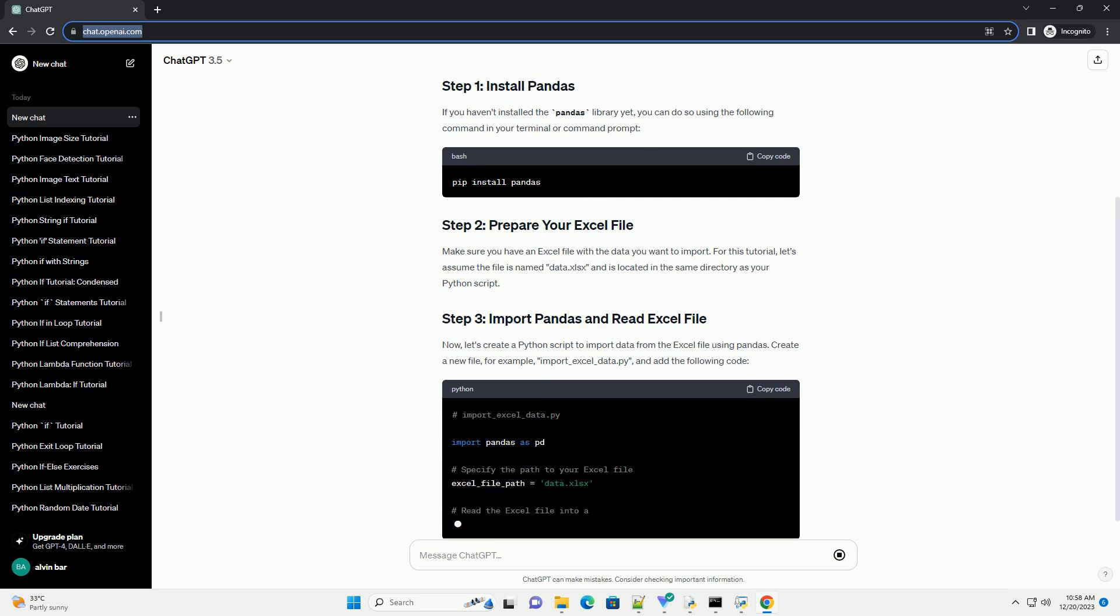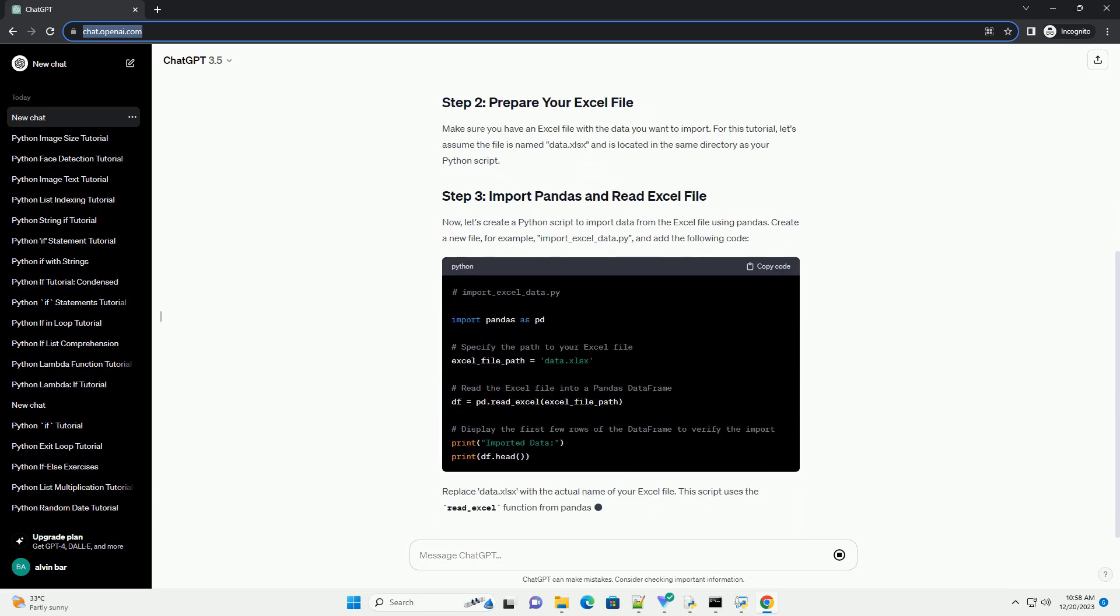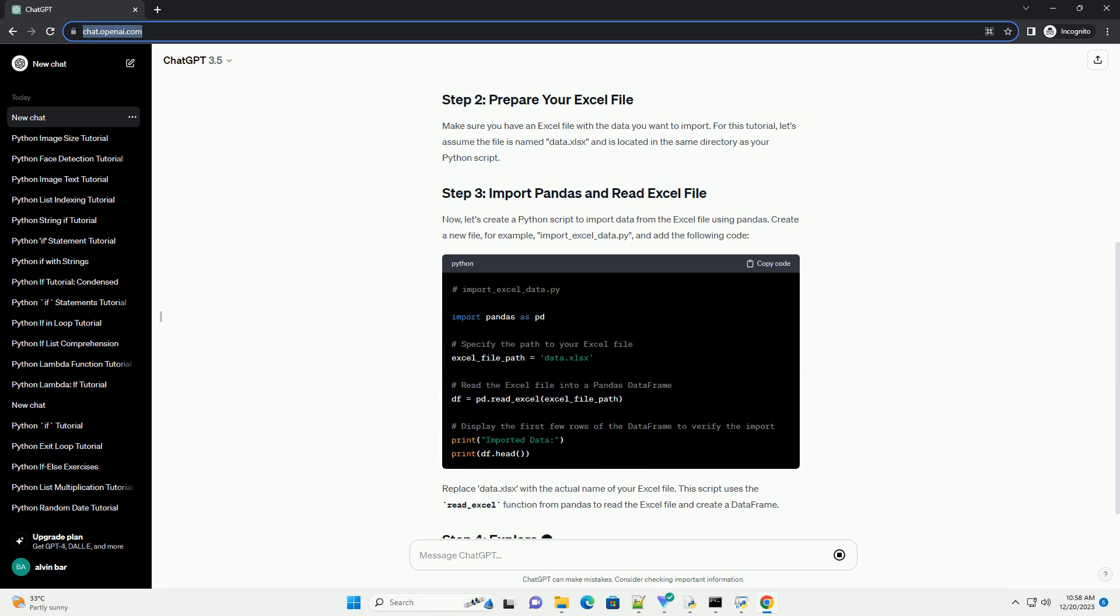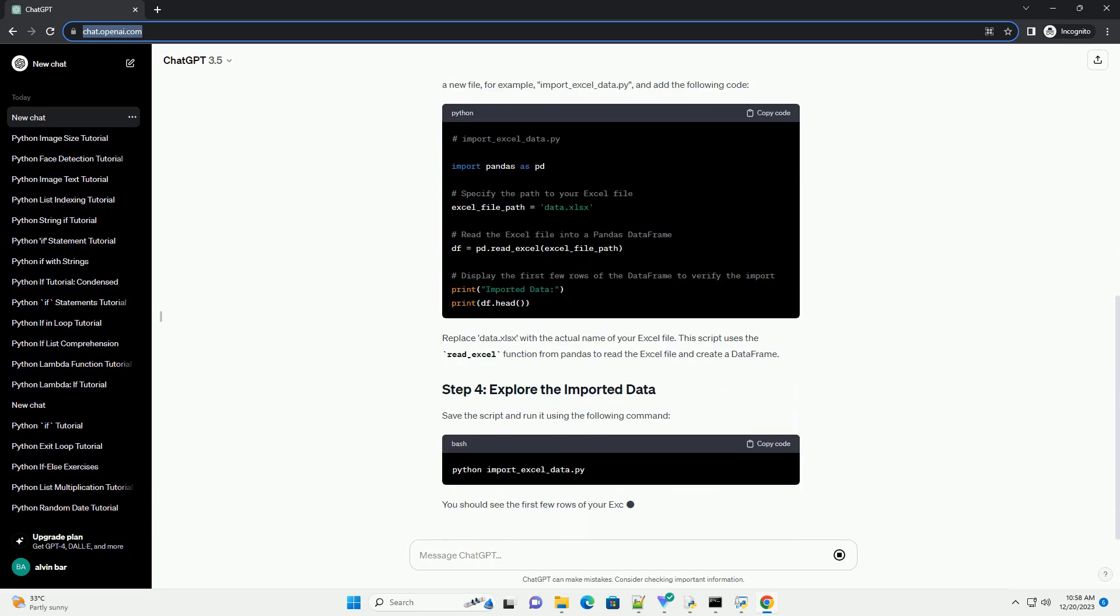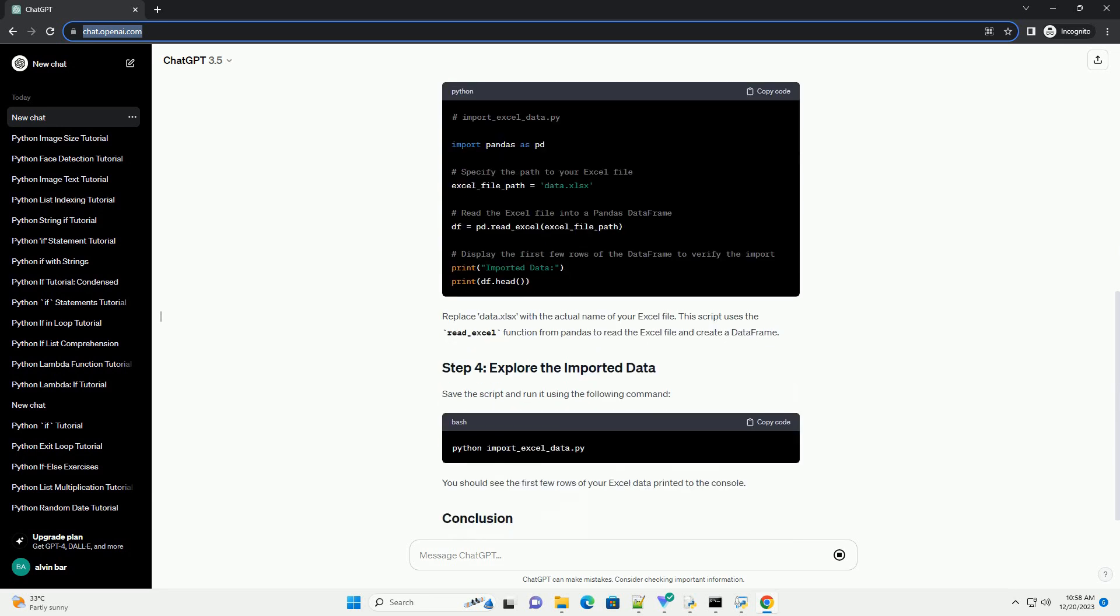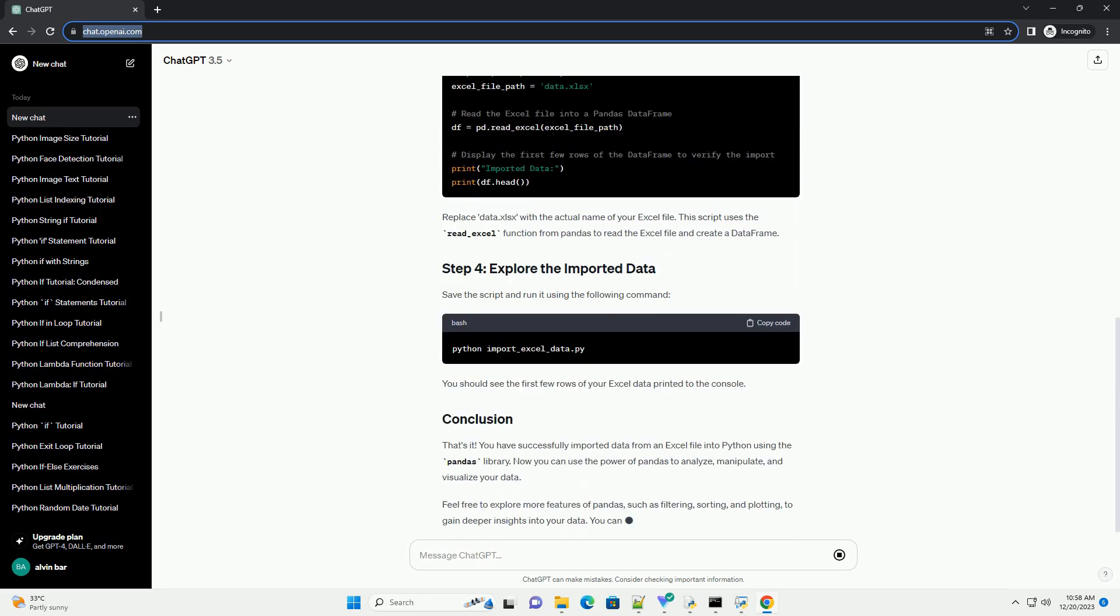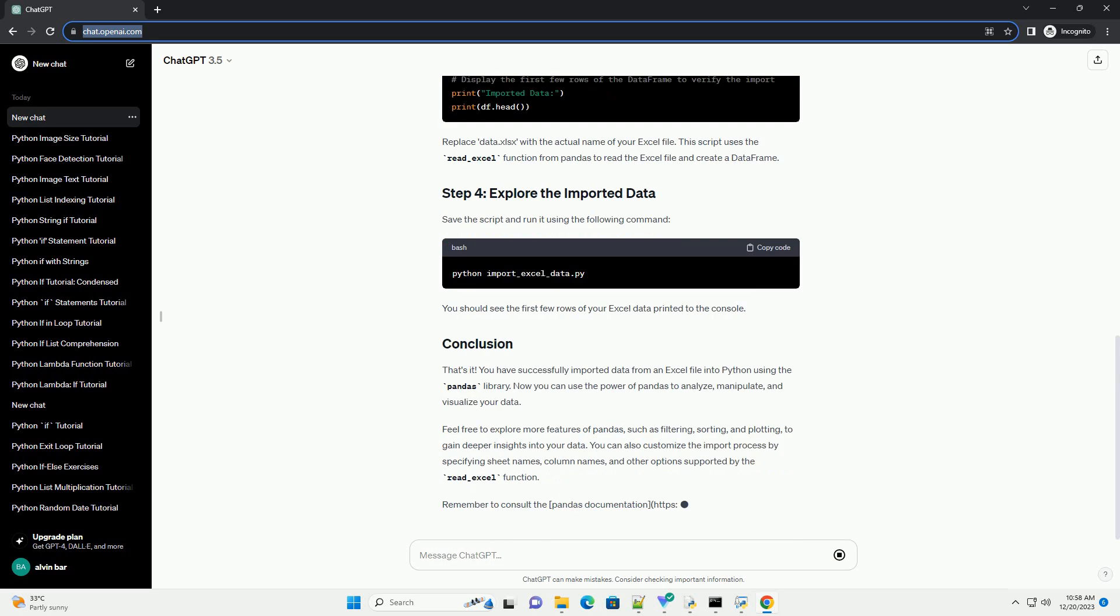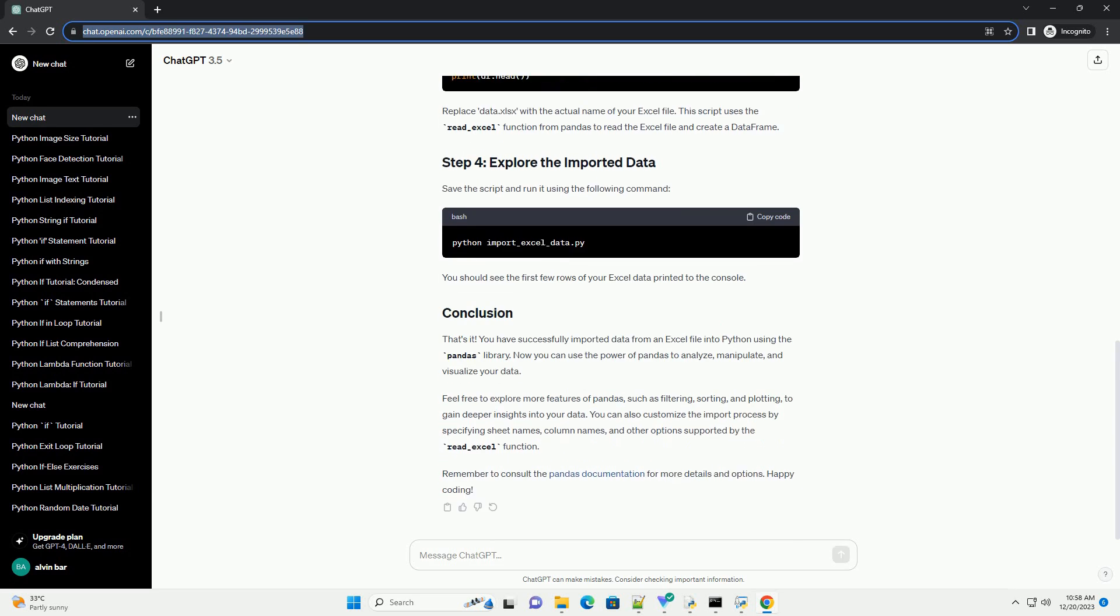Make sure you have an Excel file with the data you want to import. For this tutorial, let's assume the file is named data.xlsx and is located in the same directory as your Python script.